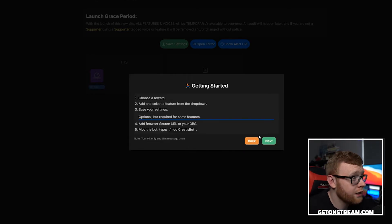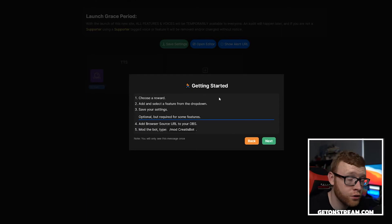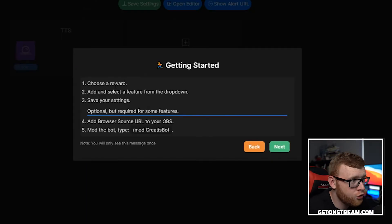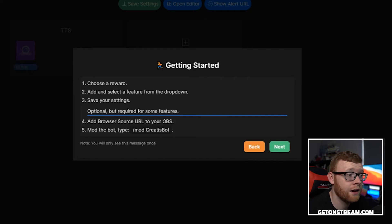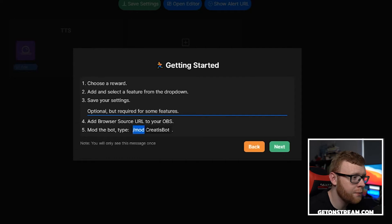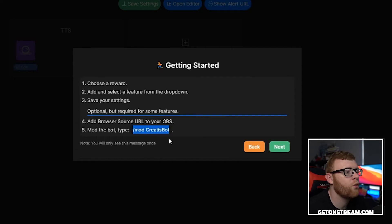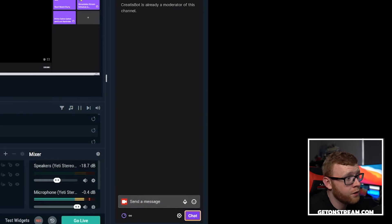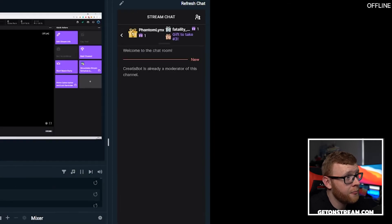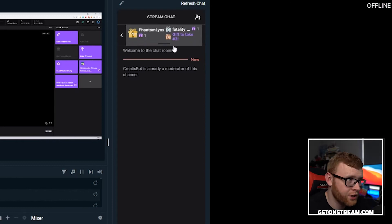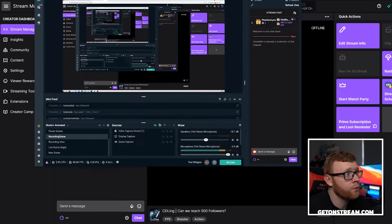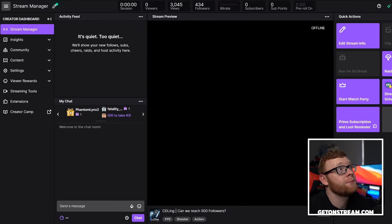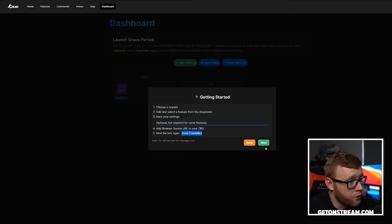So again, just like any other bot on your stream, it's going to join your channel and be sitting there kind of lurking around. So we're going to click next on this and then here's getting started. You can read through some of these, choose a reward, add a selected feature from the dropdown, save your settings, and then add that browser source URL to your OBS and then mod the bot. So the first thing I'm actually going to do is just mod the bot right now. So I'm just going to open up Streamlabs and forward slash mod Creates Bot right here. We're going to click chat on that and you can see it's already a moderator in my channel, but you just want to make sure that it is a moderator in yours.